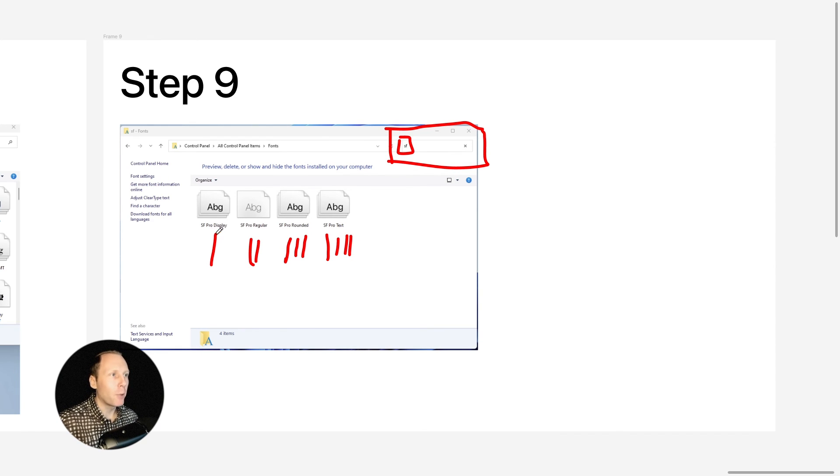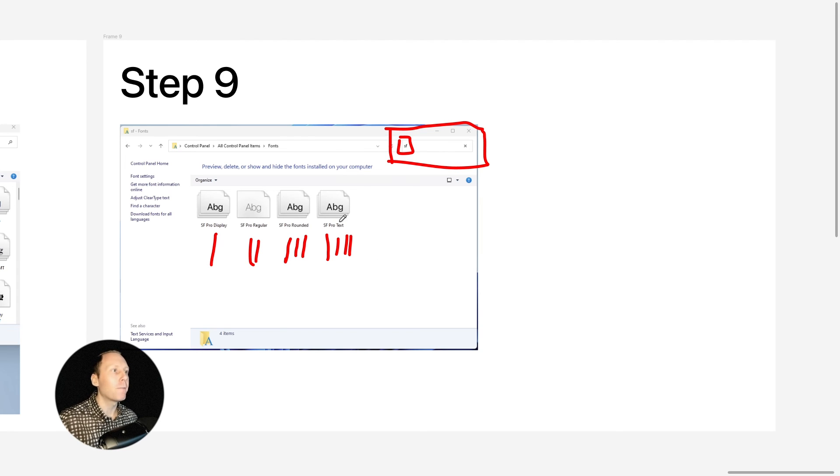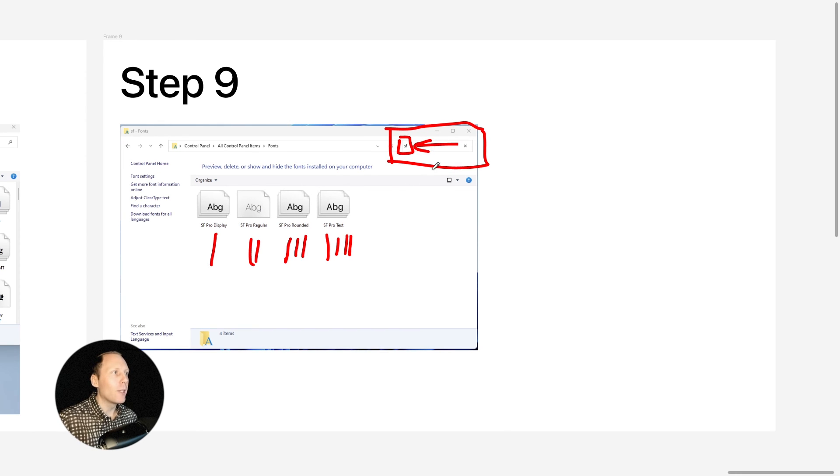SF Pro Display, Pro Regular, Rounded and Pro Text. And you have to double check. Don't leave fonts folder if you can't find four new fonts by typing SF here on this search bar.